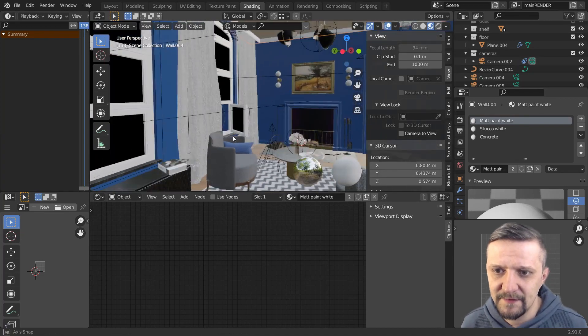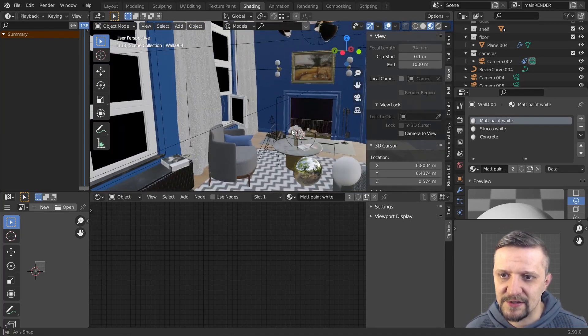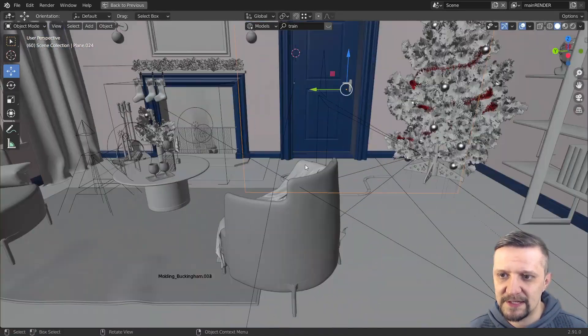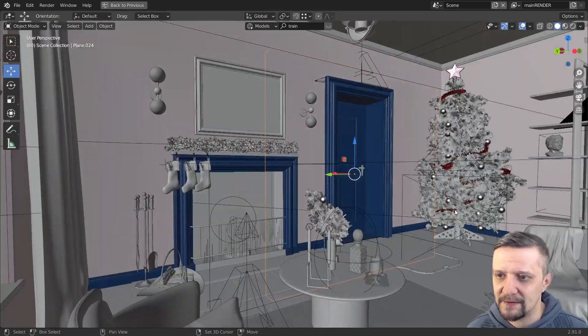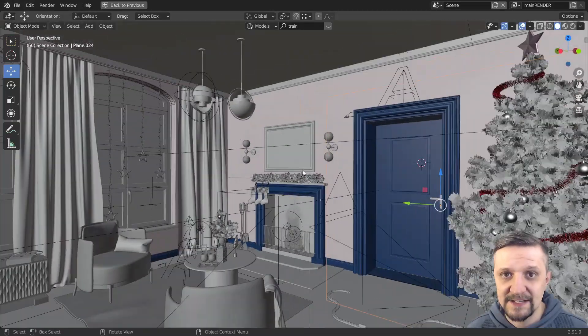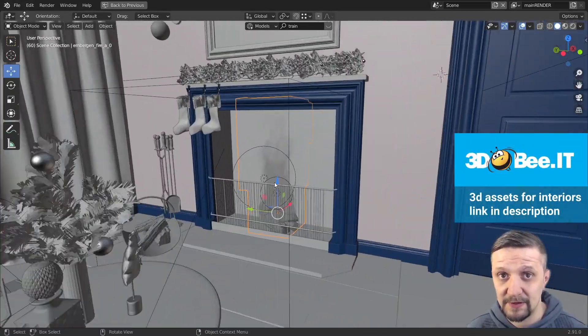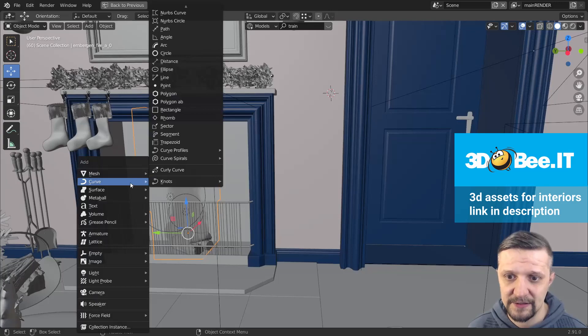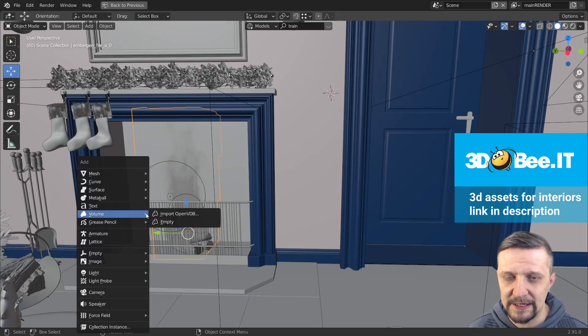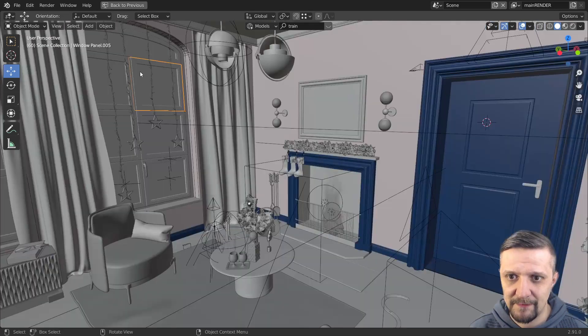Here's an ArcVis scene I created before. I'll just repurpose it and added some nice Christmas assets from the 3DB.IT store. You can check it out in the description below. There's a link and you can check out if you're in need of any 3D assets for your scene.